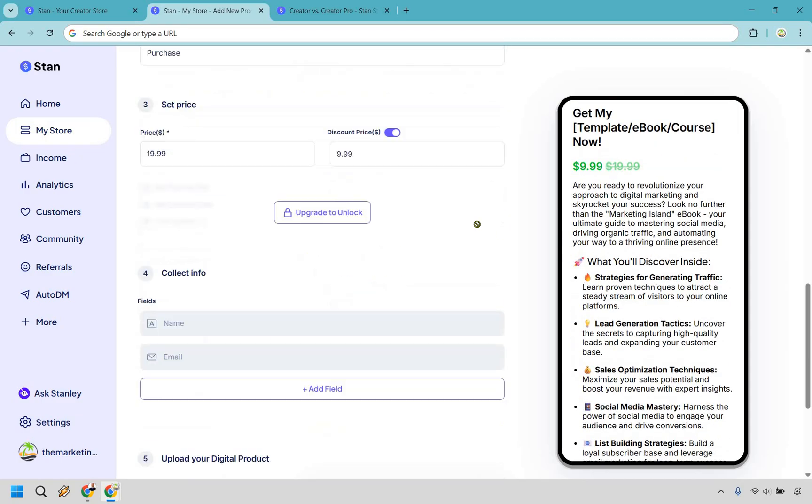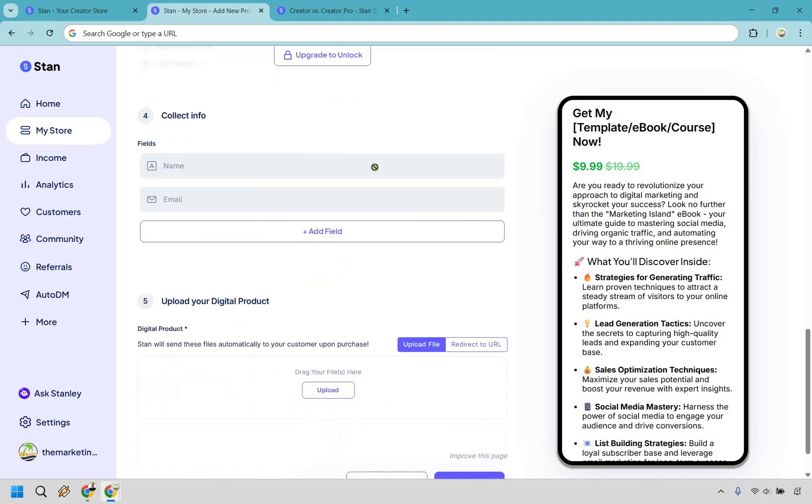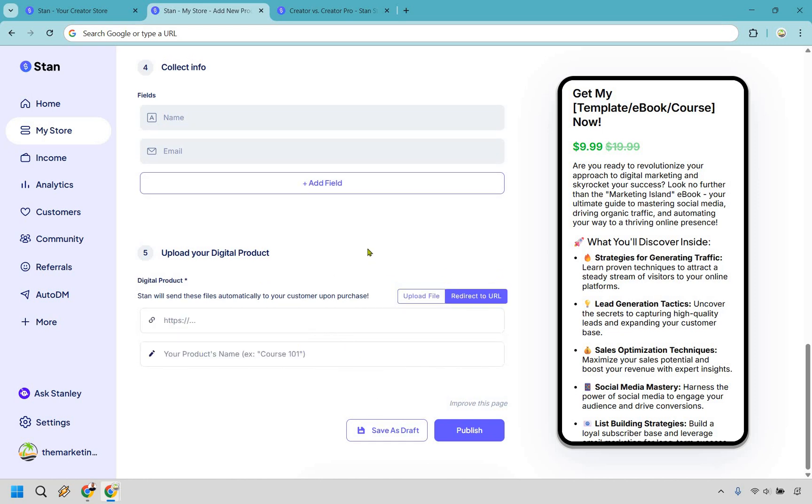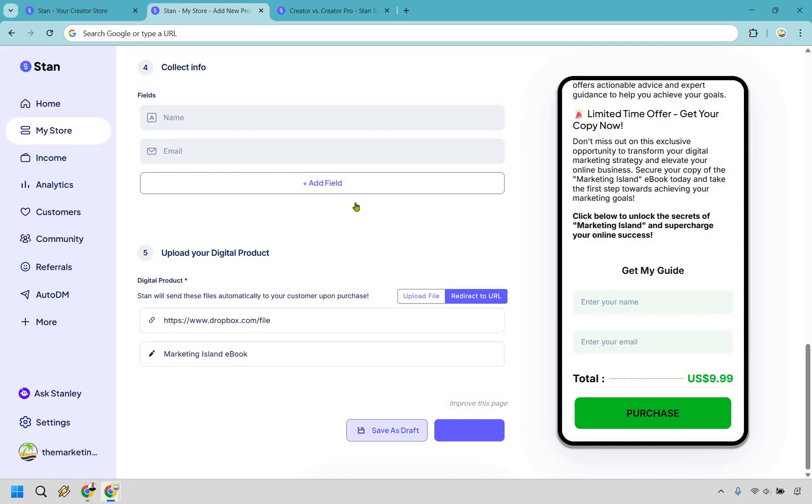Last but not least on the bottom here is going to be collecting info. And of course, uploading your digital product. If you have the ebook, you can simply just upload it right here. If you want to redirect to a URL, you can certainly do that. It could be on your website, or if you want to use something for free, Google Drive can work, Dropbox as an example. Alright. So as an example, we have the Dropbox, we have the file just using that as an example, and we have the name of it. We can do save as draft.